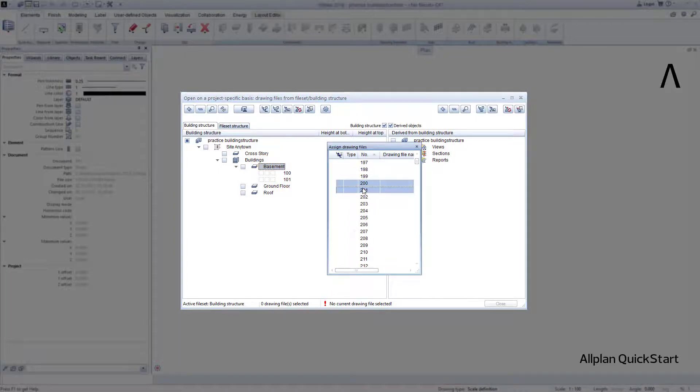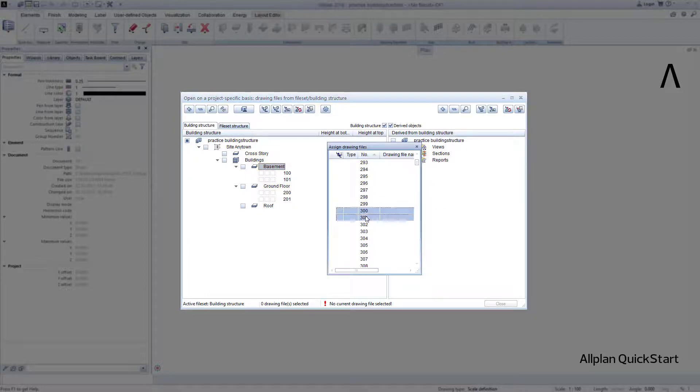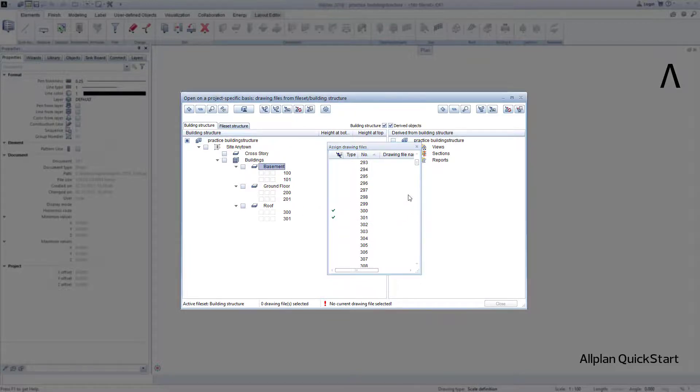To do this, I click in the Selection List again, type in the number 200, highlight the drawing files 200 and 201, and drag these to the ground floor. I will use the drawing files 300 and 301 for the top floor.